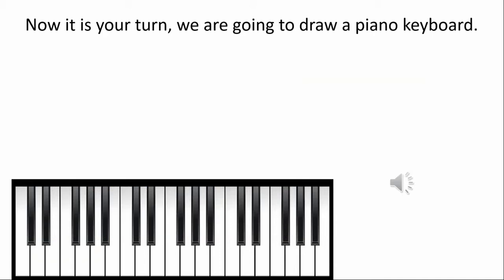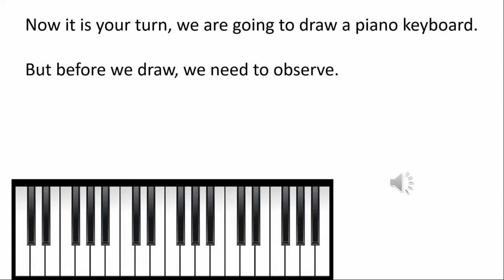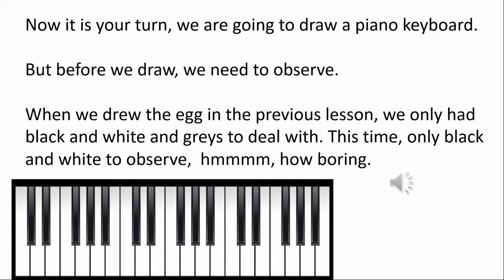It is your turn. We're going to draw a piano keyboard. But before we draw, we need to observe. When we drew the egg in the previous lesson, we only had black and white and grays to deal with.